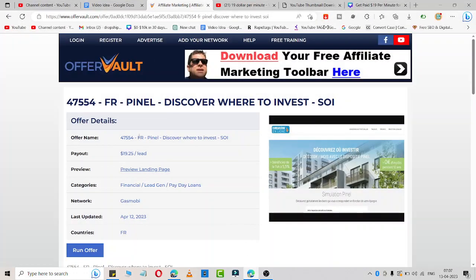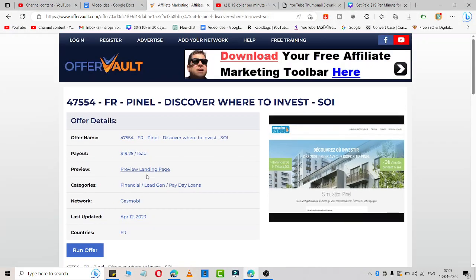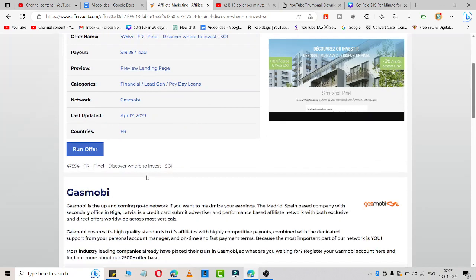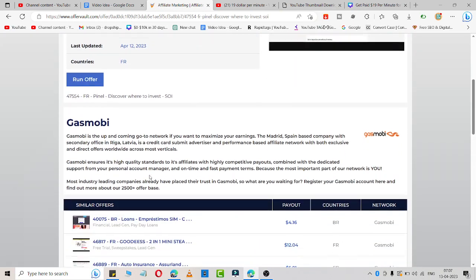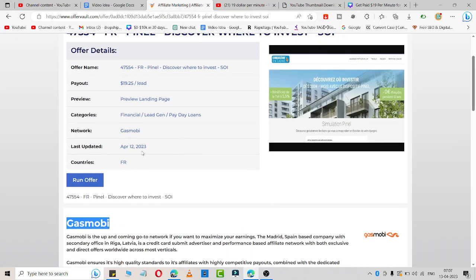Here I'm going to share an affiliate program where you'll get $19.25 per lead. You can easily join this affiliate program. The affiliate program name is Gasmobi.